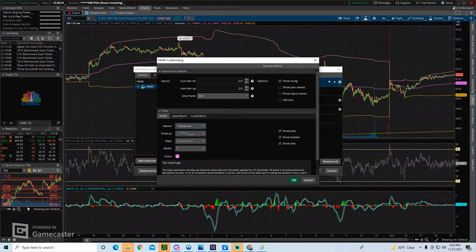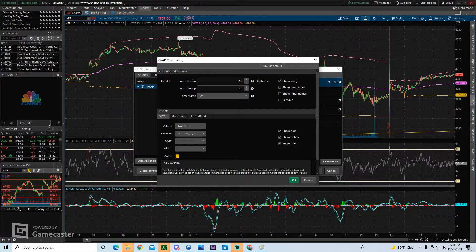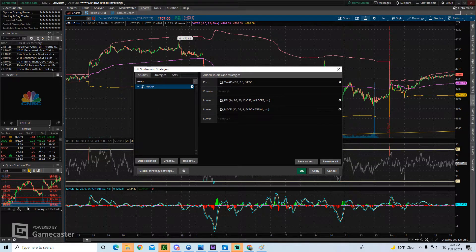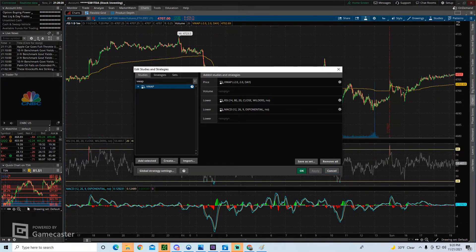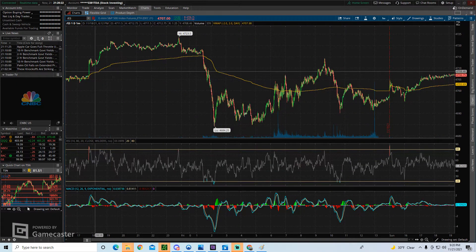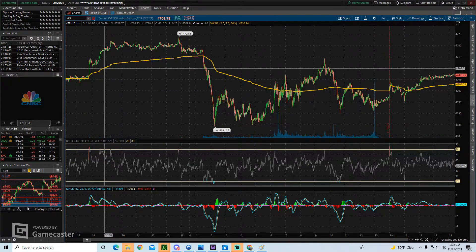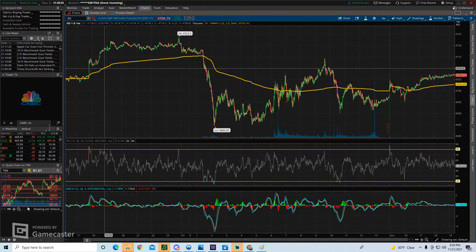For the actual VWAP, let's say we want to make it yellow or this golden color. Click on OK. Click on Apply. And now you have your actual VWAP line in gold.